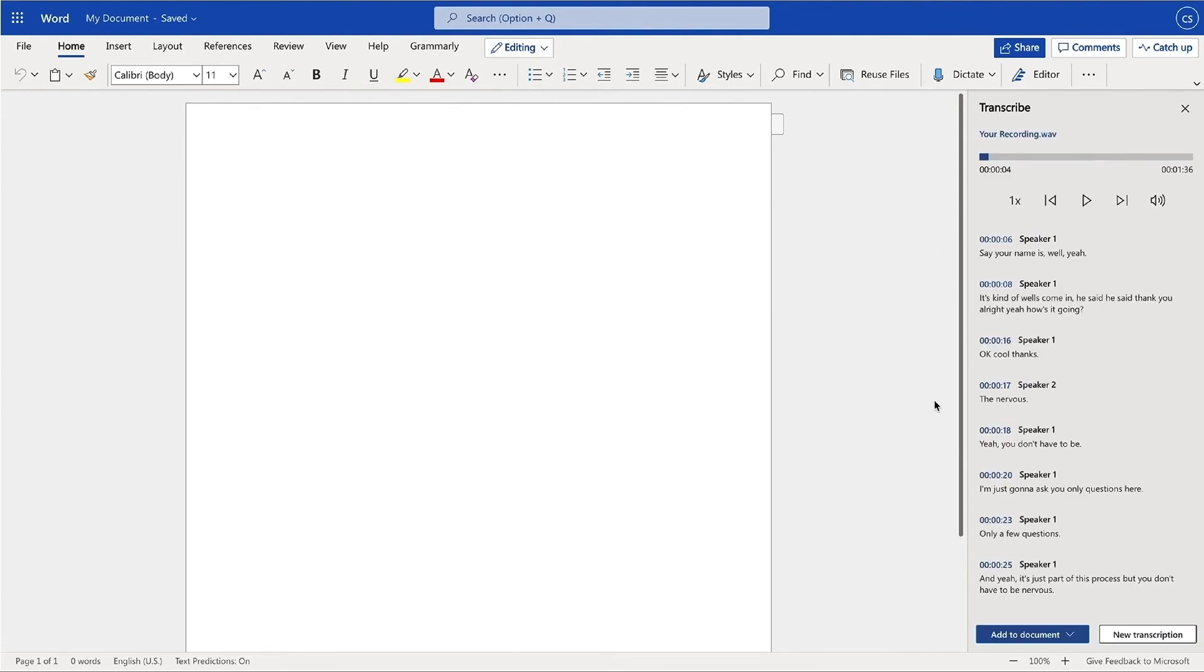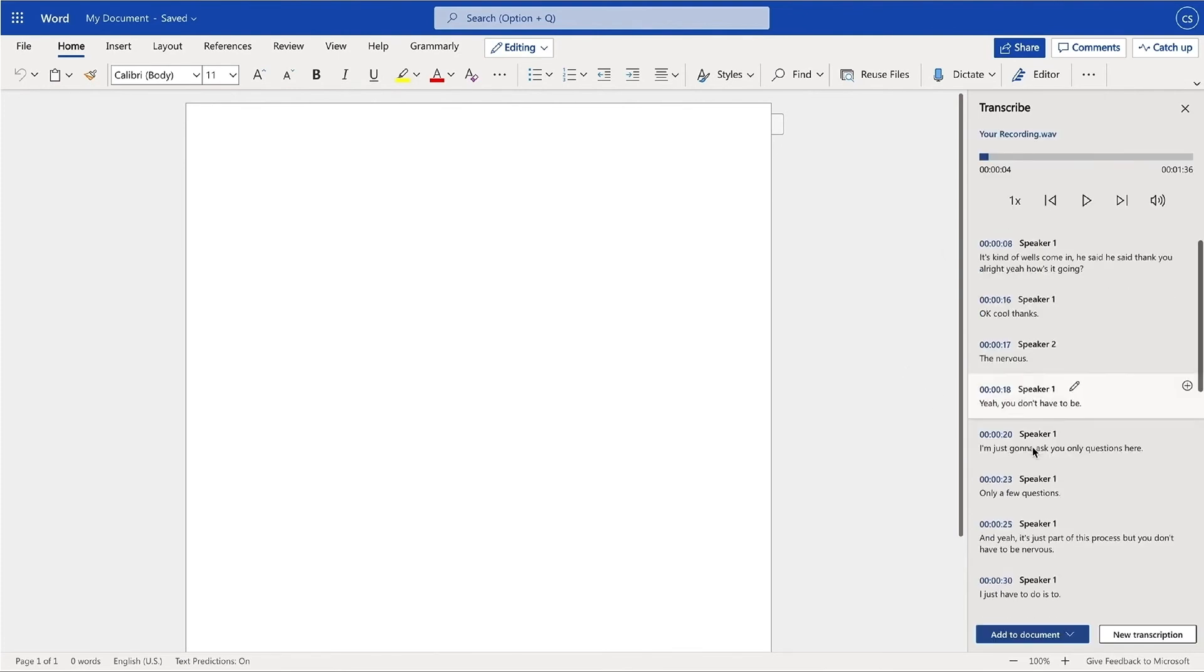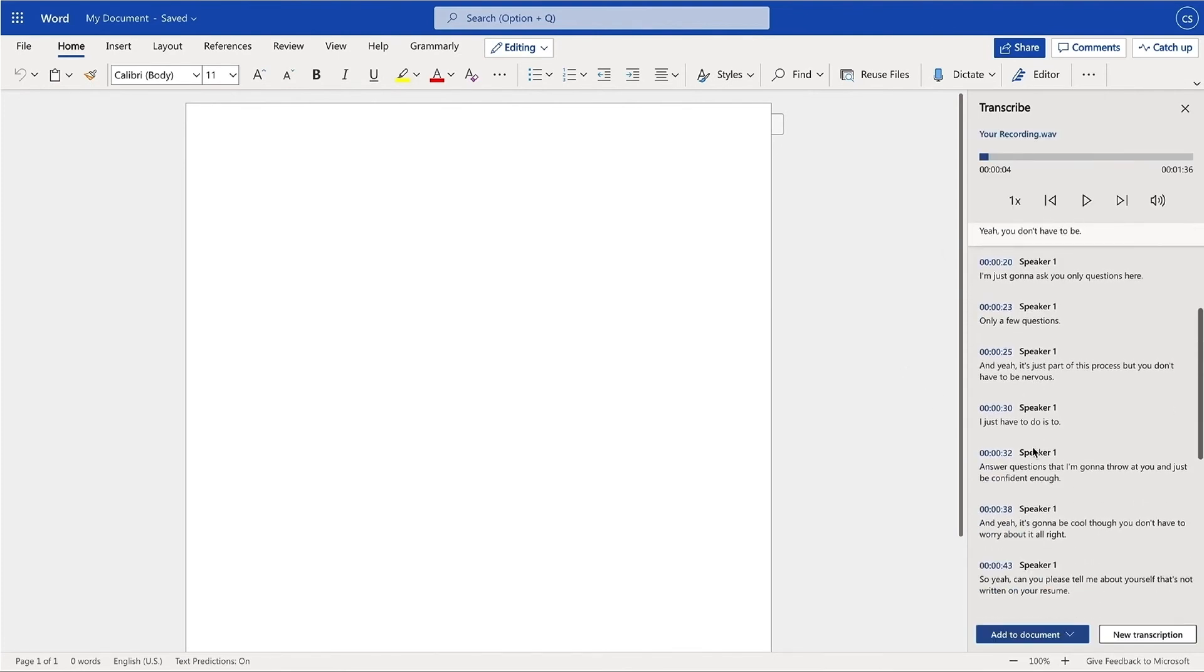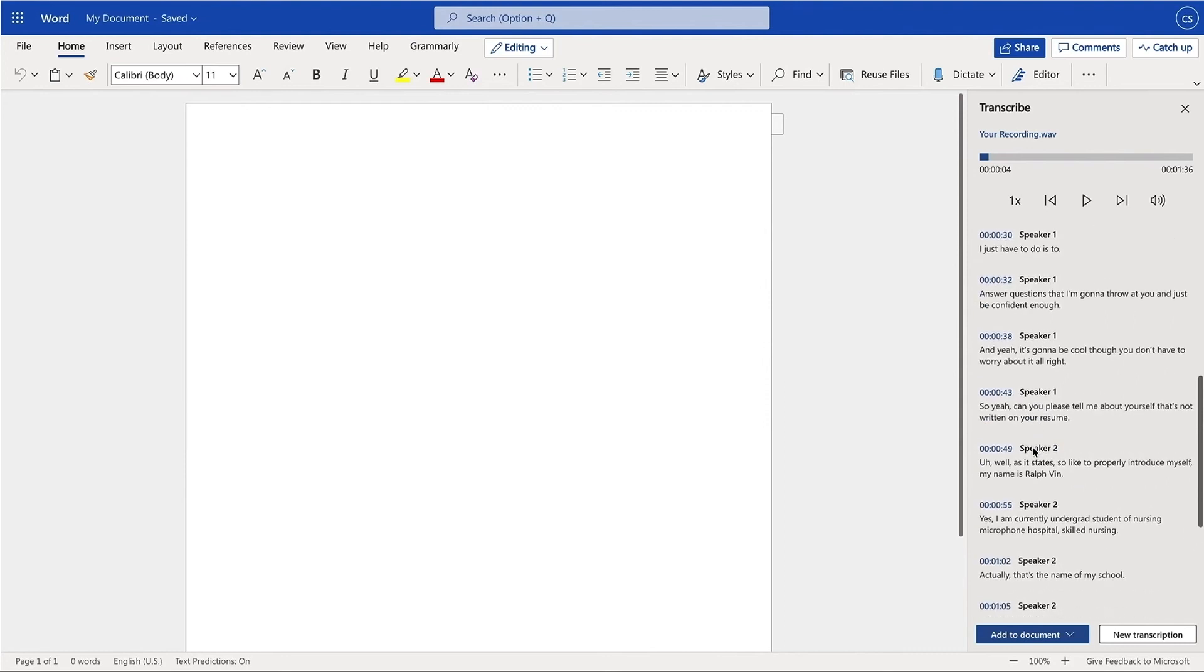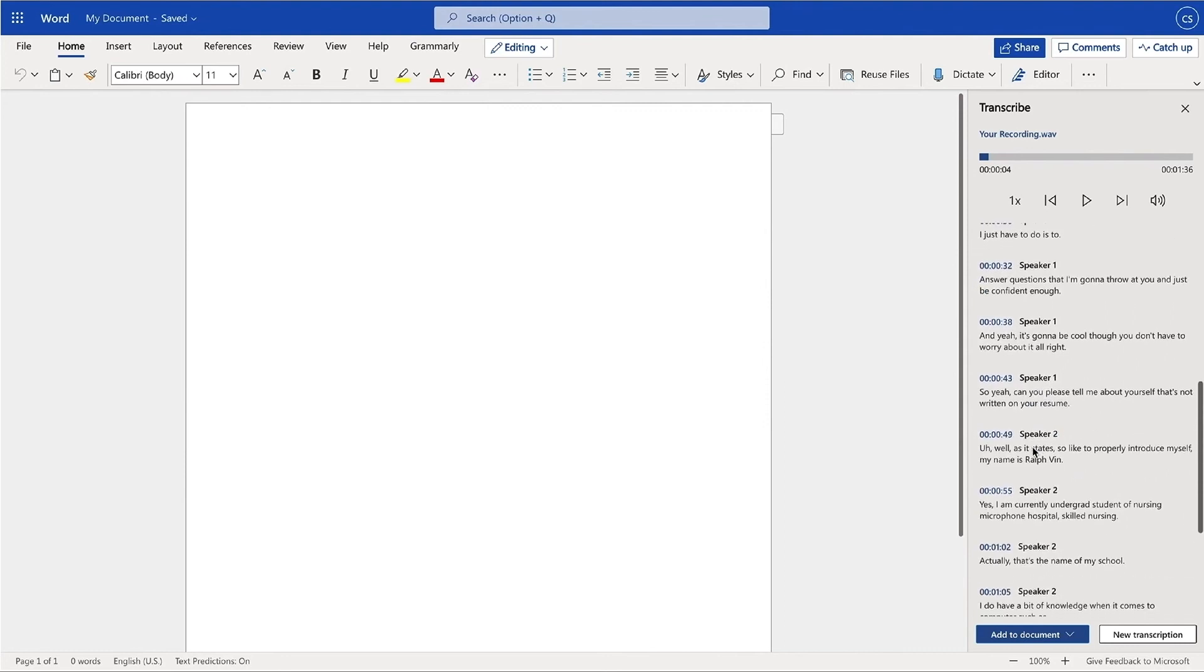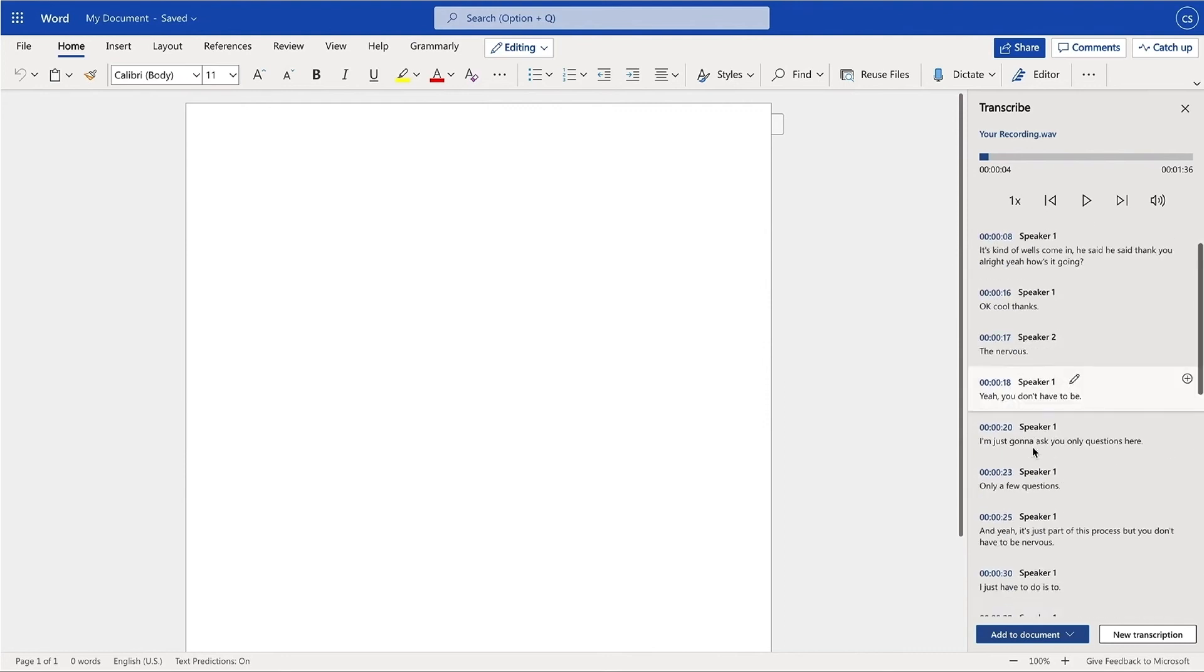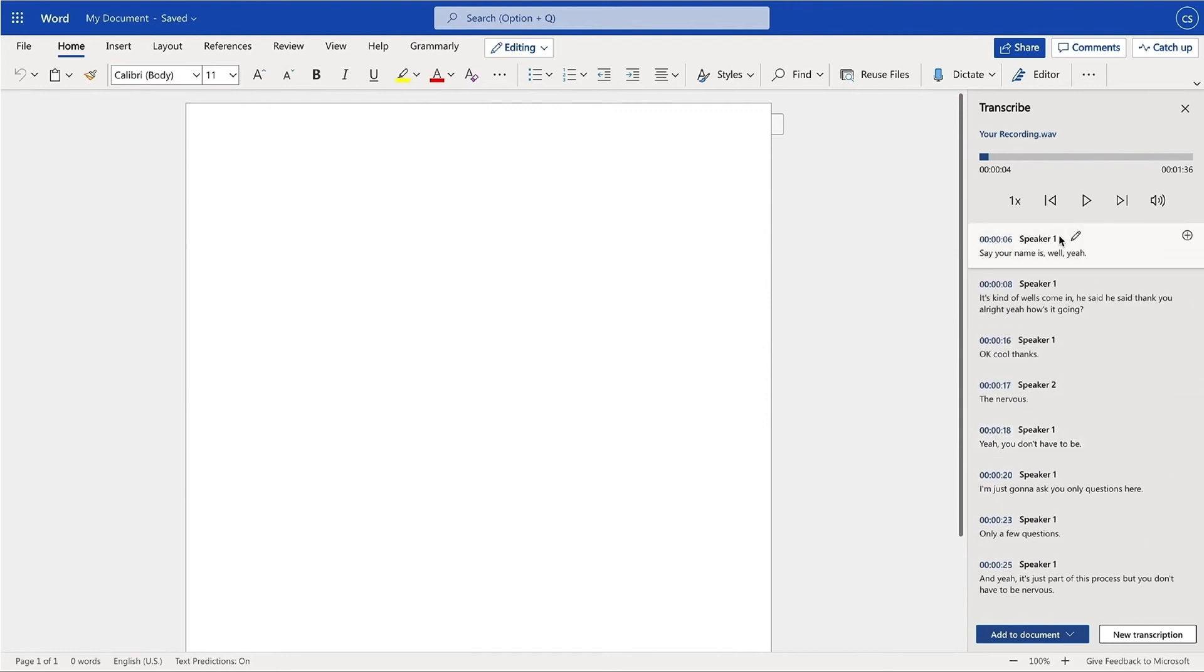Once this is completed, you will see a full transcript of your recording with different speakers automatically separated. To hear your results, press play or select a particular timestamp.